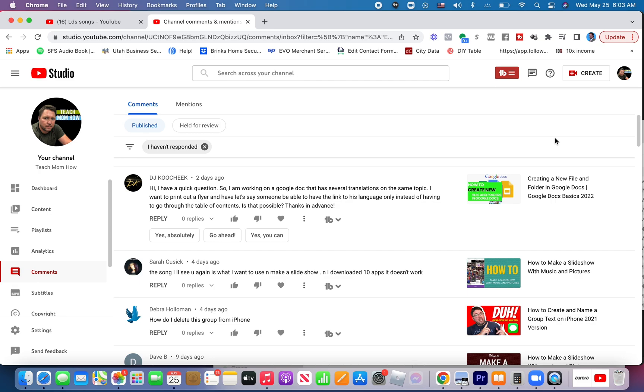So I'm working on a Google Doc that has several translations on the same topic. I want to print out a flyer and have someone be able to have the link to his language only instead of having to go through the table of contents. Is that possible? Thanks in advance.